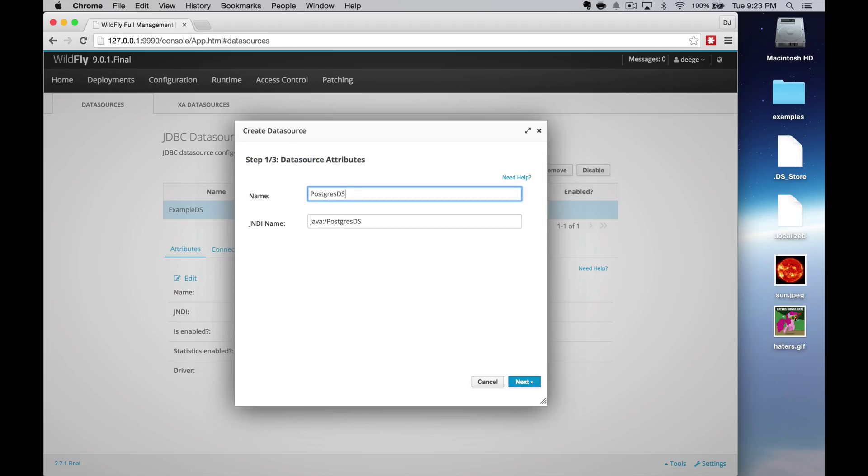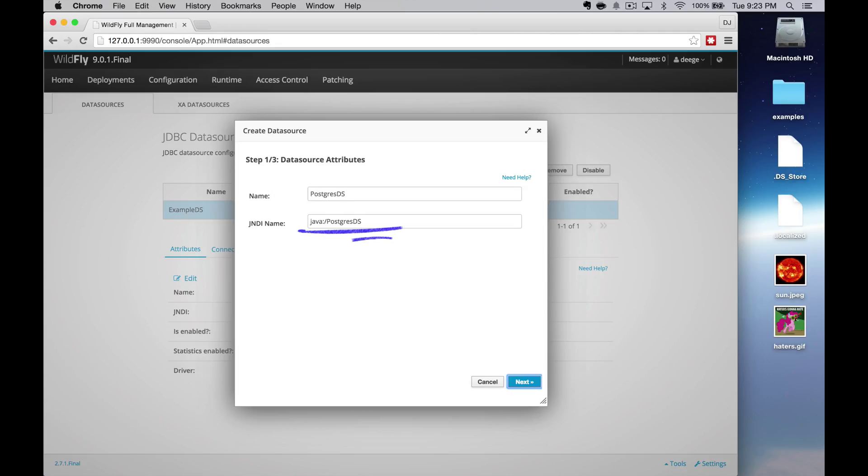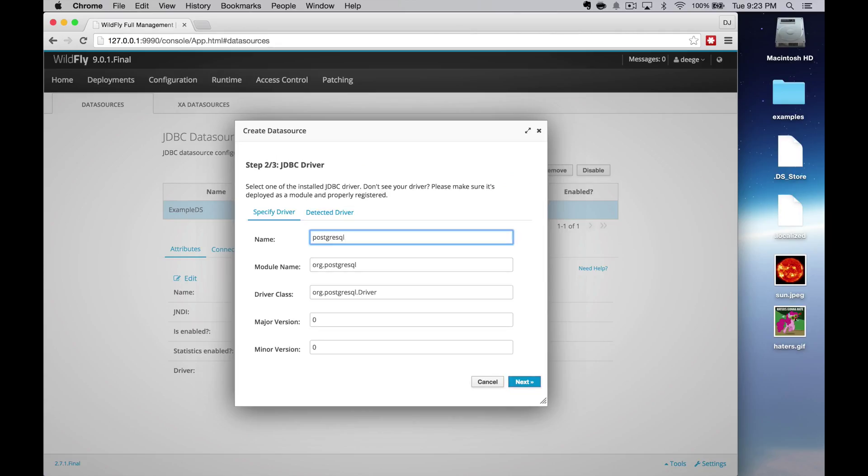On the data source attributes page, give the data source a name and a JNDI name. This is how your application is going to see your data source. So the name and the JNDI name must be unique. Make sure you keep the Java colon part in your JNDI name. Click next.